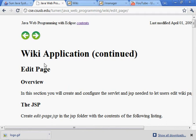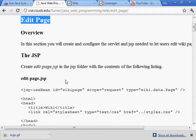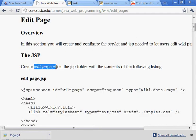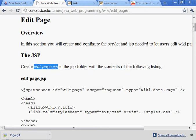We just created the view page and now it's time to create the edit page. We'll start by creating the JSP called EditPage.JSP.